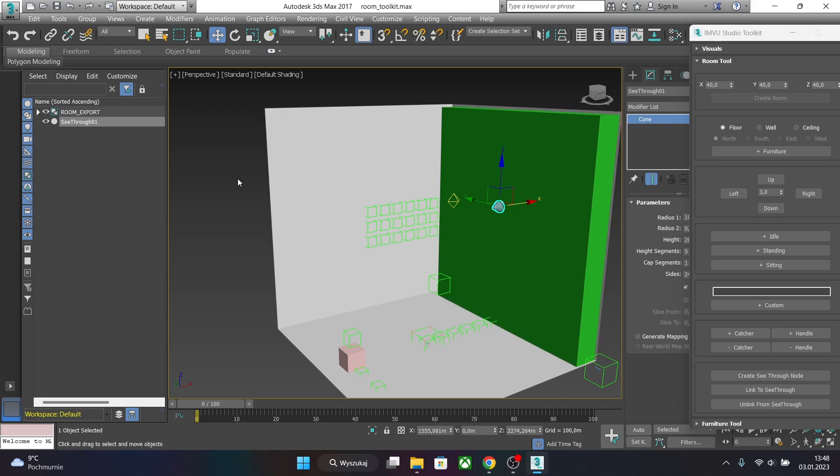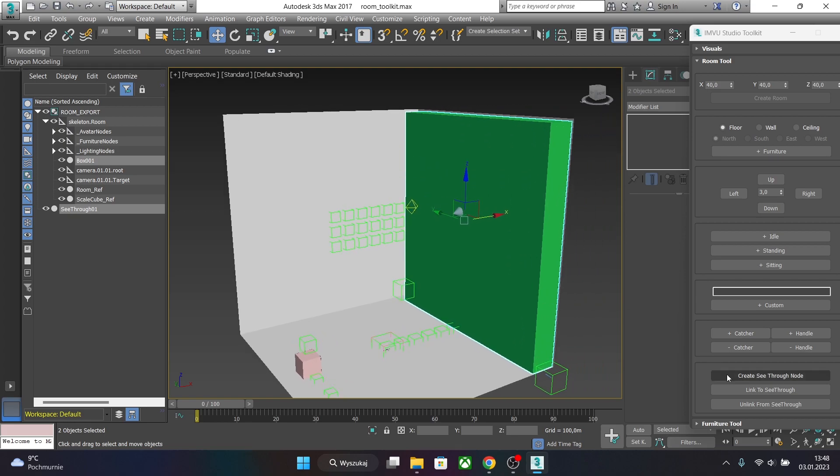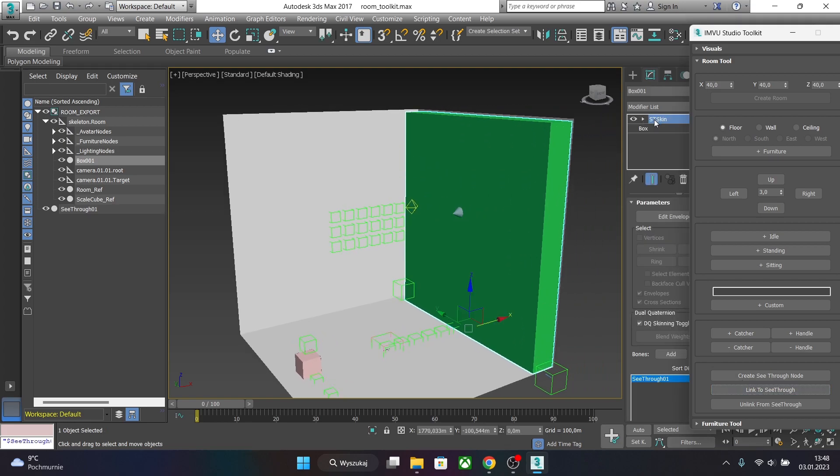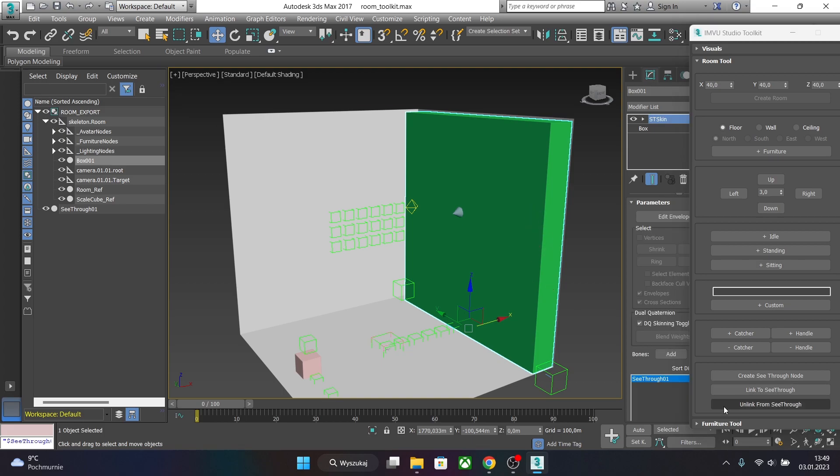Now select both items, the cone and the mesh, and click link to see-through. As you can see a new modifier appeared on the mesh which is gonna be see-through. And we are done with this room. Now the easy way to unlink is just selecting the mesh and clicking unlink from see-through.